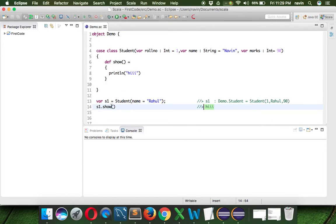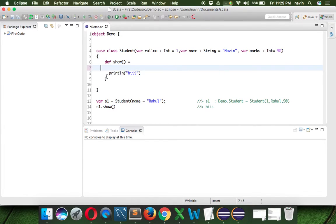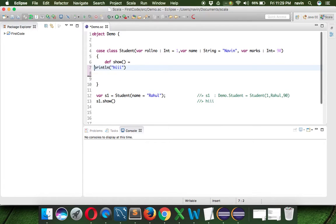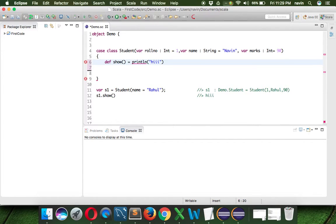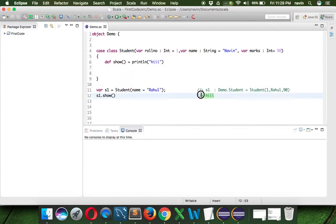You can see we got the output 'hi'. So we define the function using the 'def' keyword and specify 'show'. We have to use an equal-to symbol, and we can write all our statements there. If you have only one statement, you don't have to mention curly brackets — we can just write 'def show = println'. And it will still work; we got the output 'hi'.